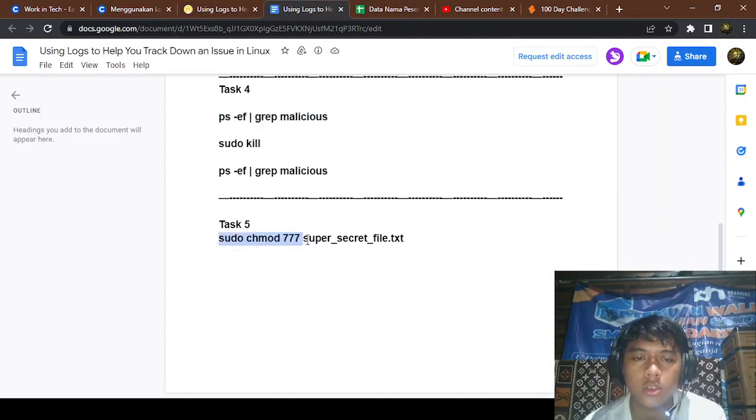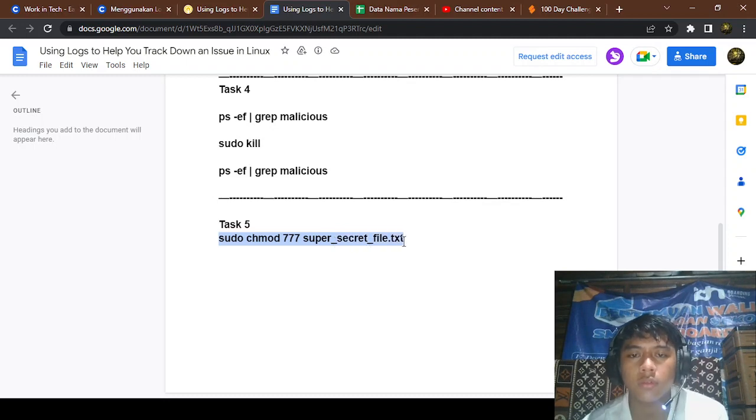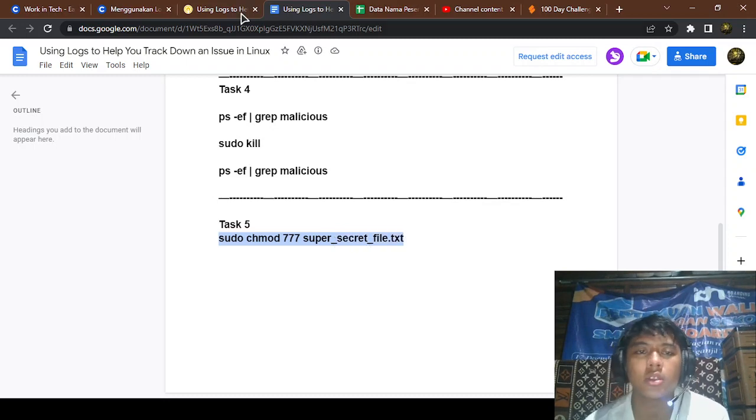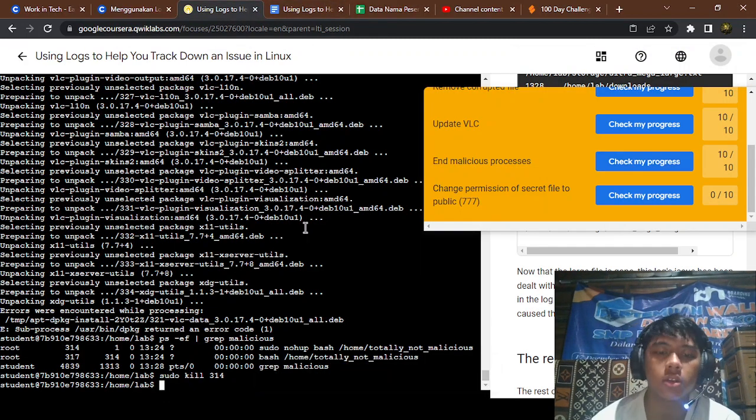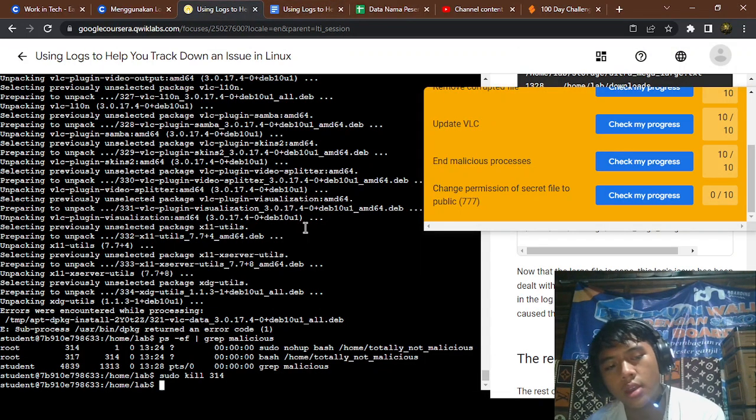You're going to do sudo chmod. Okay, yeah that's it. Sudo to pass the file and loading.